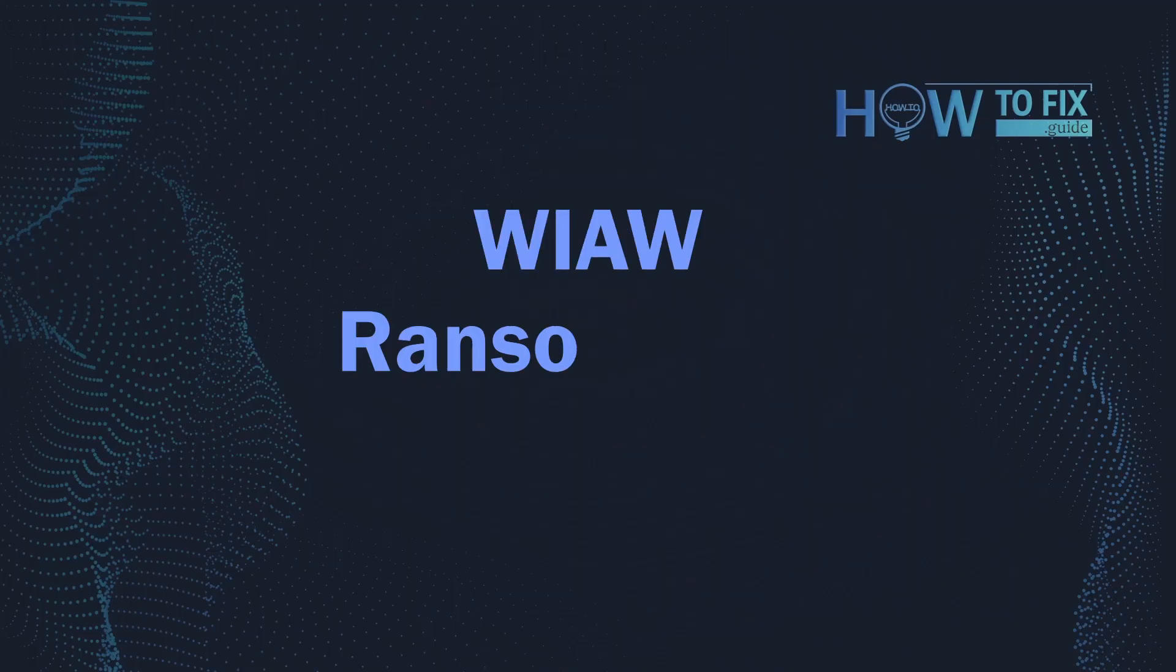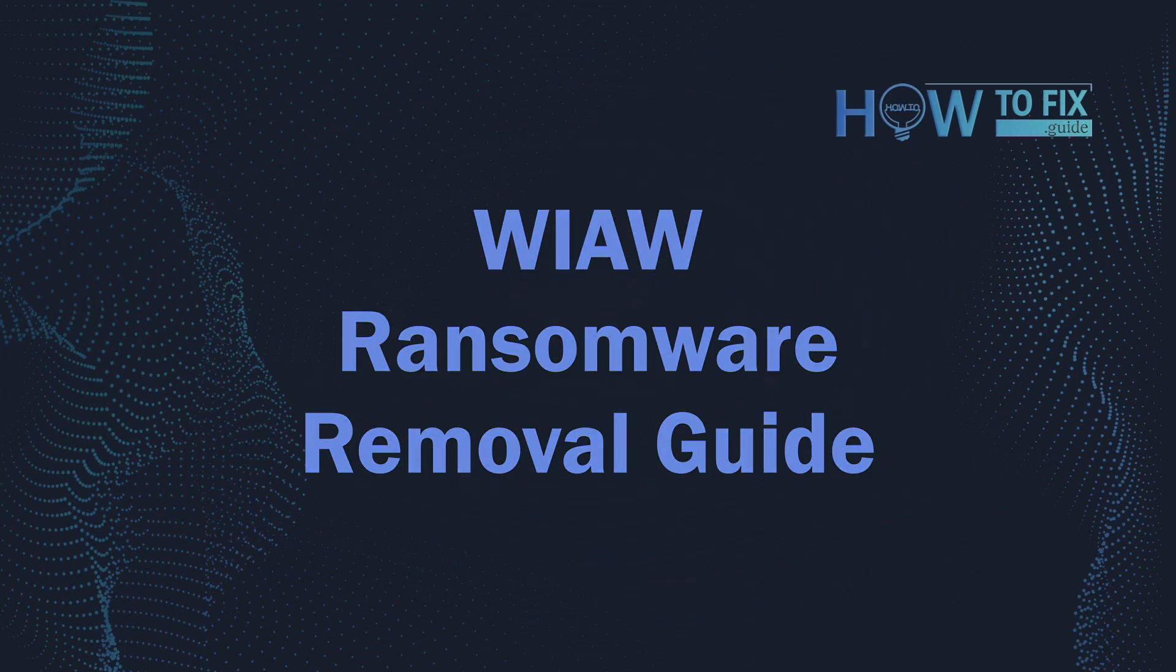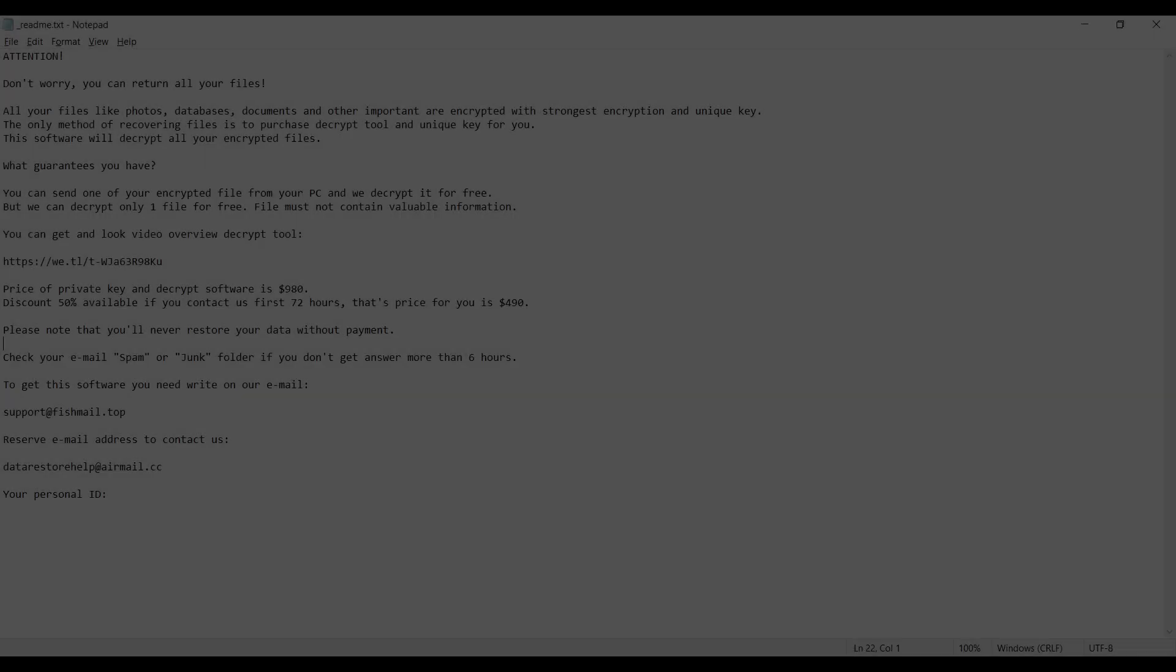Hello, ladies and gentlemen. Today I would like to explain how to remove WIAWE ransomware.